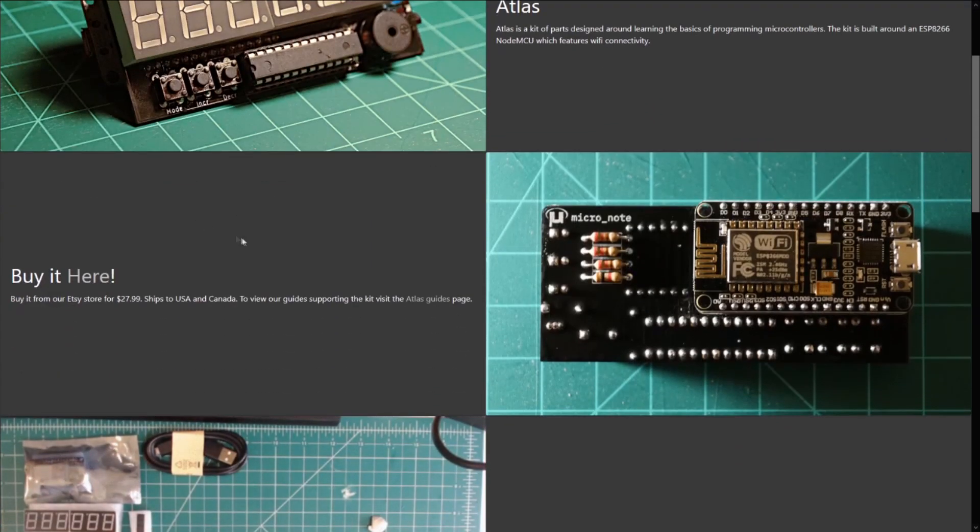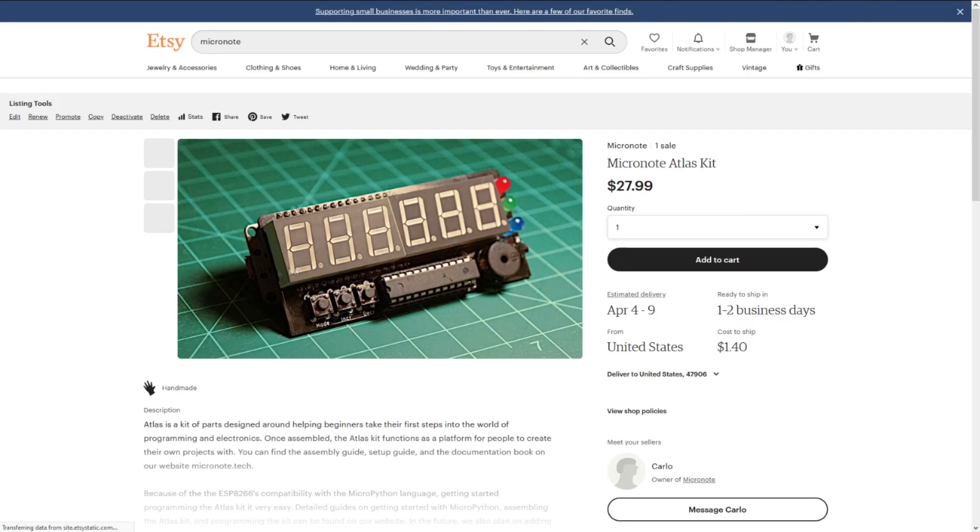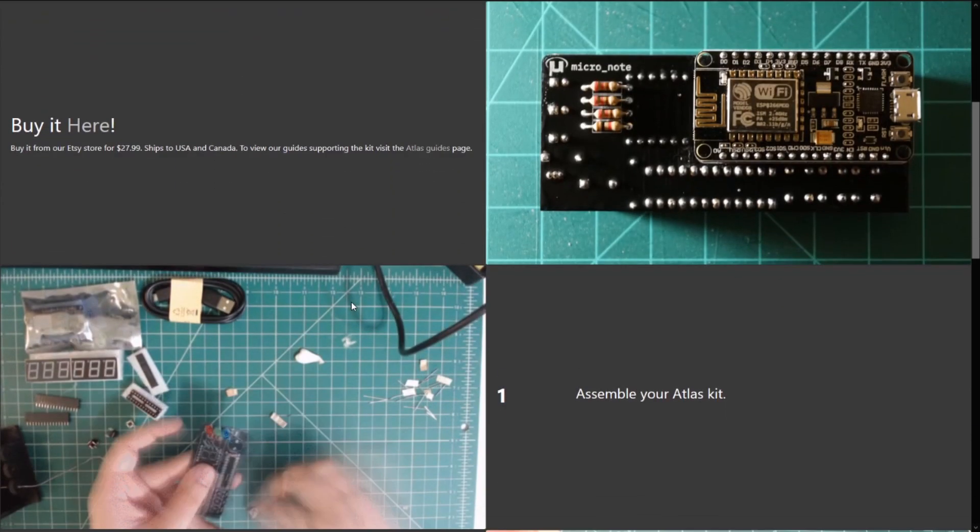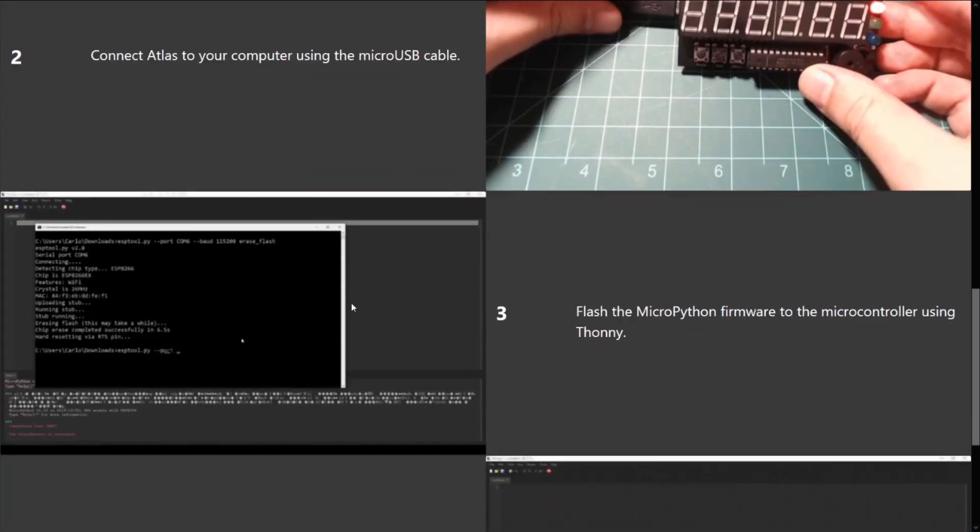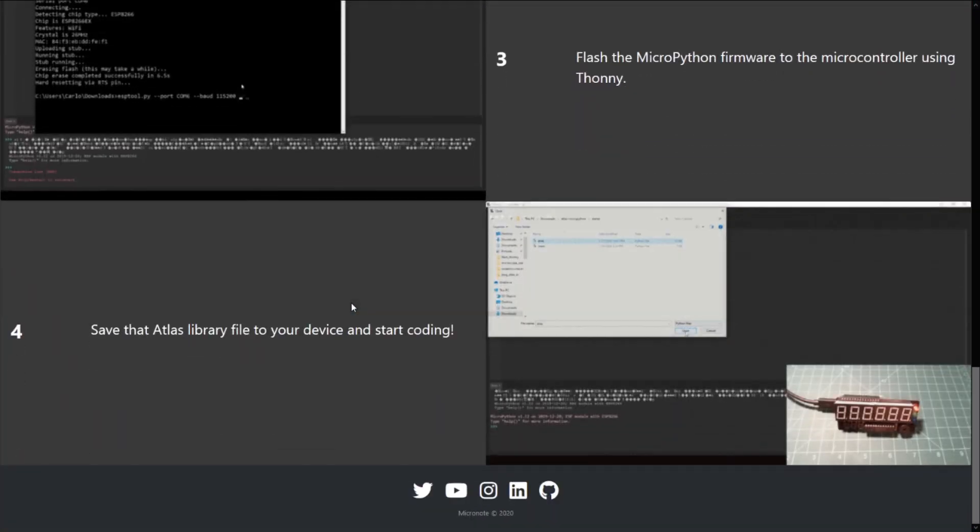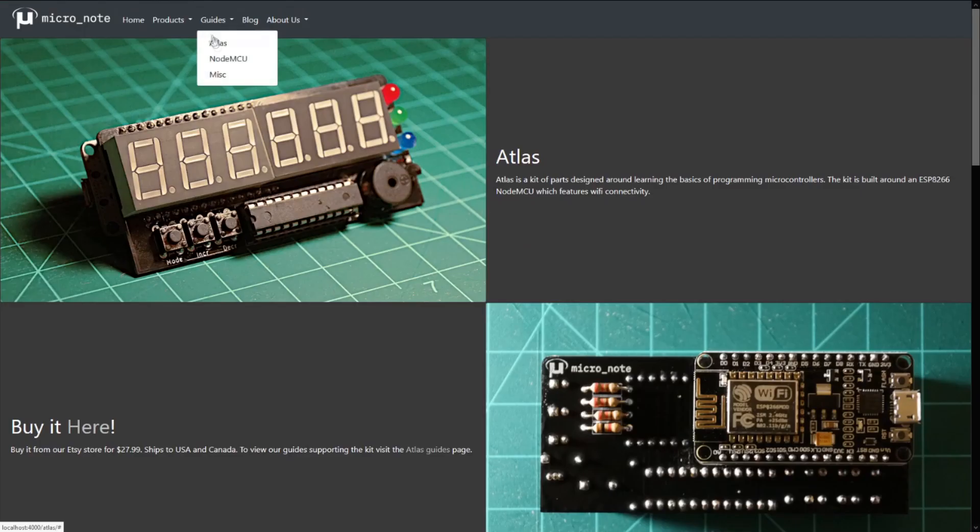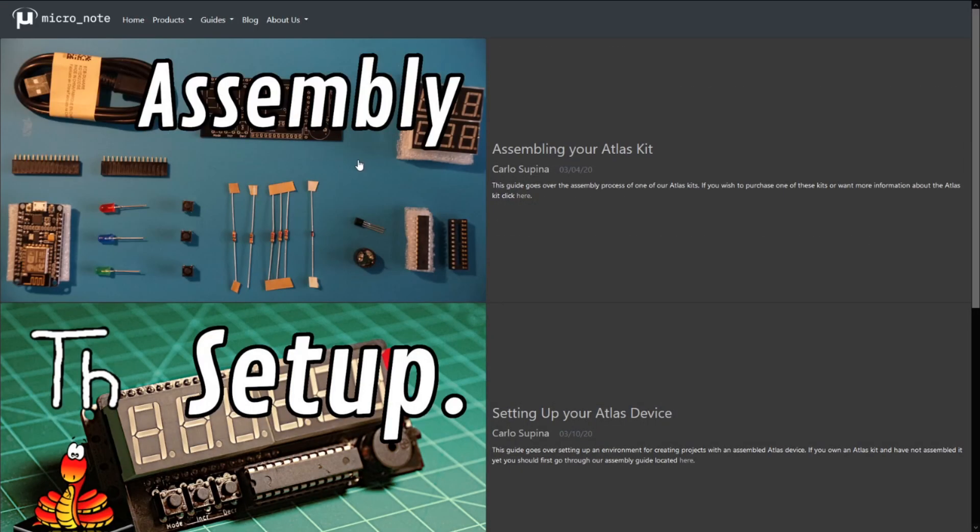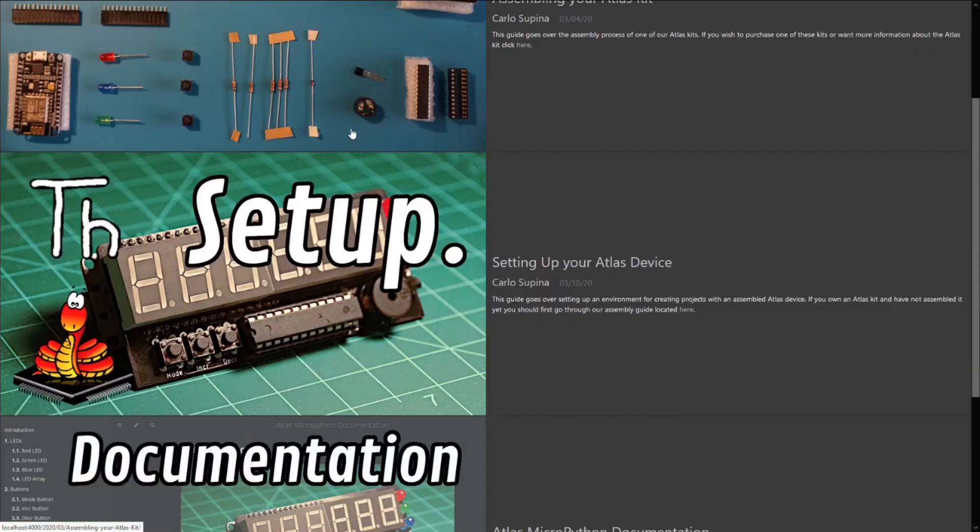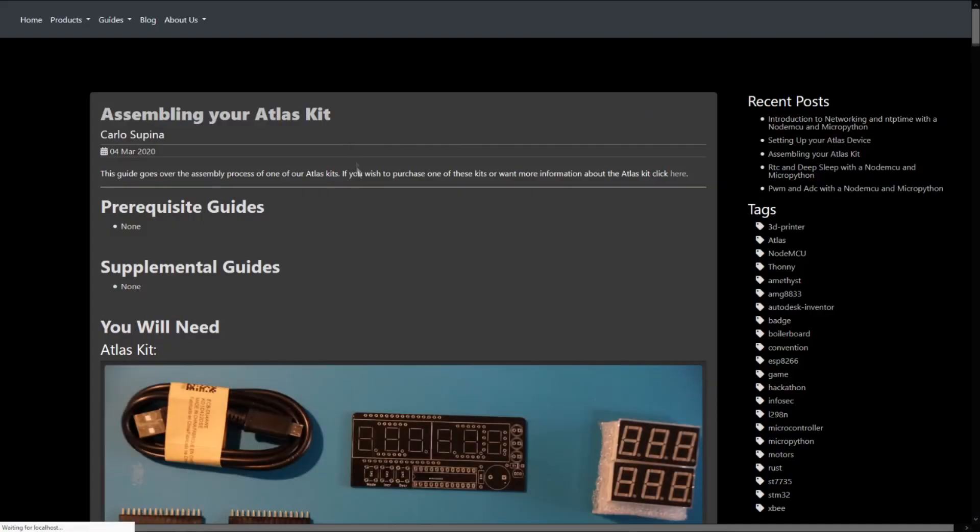We also just released our first product called the Atlas Kit which is available now in our Etsy store and ships to the US and Canada. This kit comes with a NodeMCU and all of the requisite parts to be soldered into the expansion board that the NodeMCU fits into.